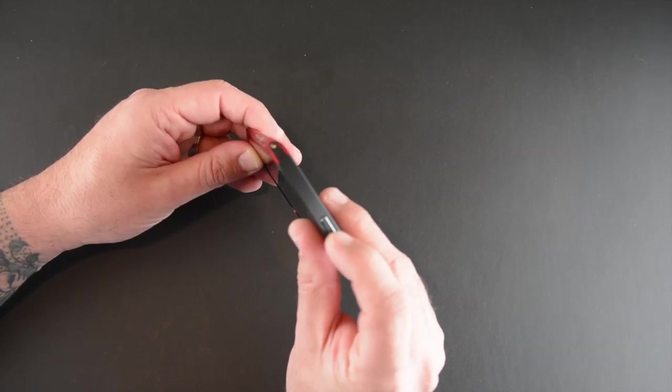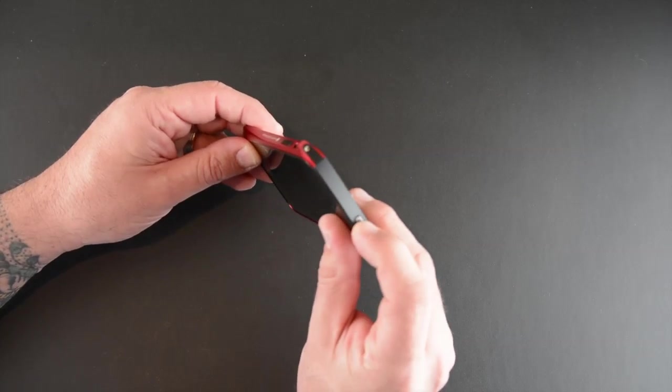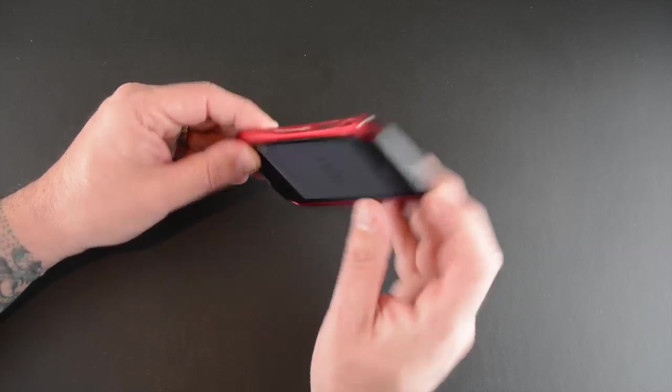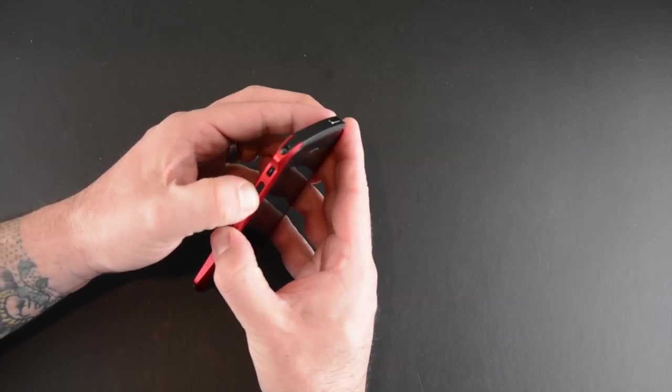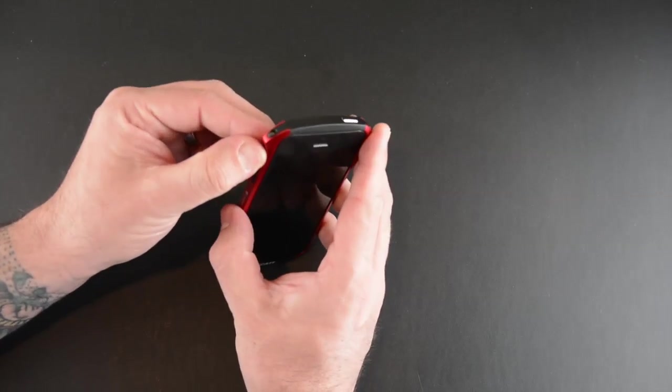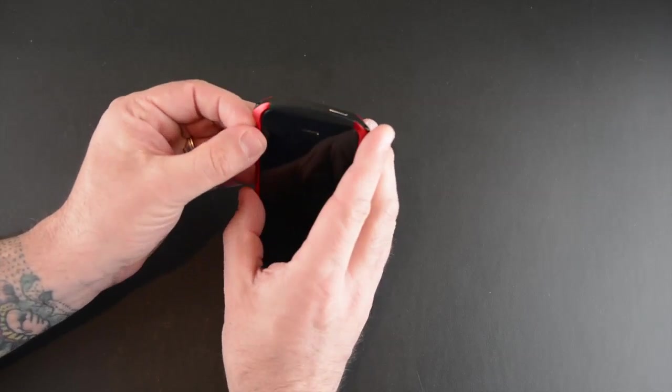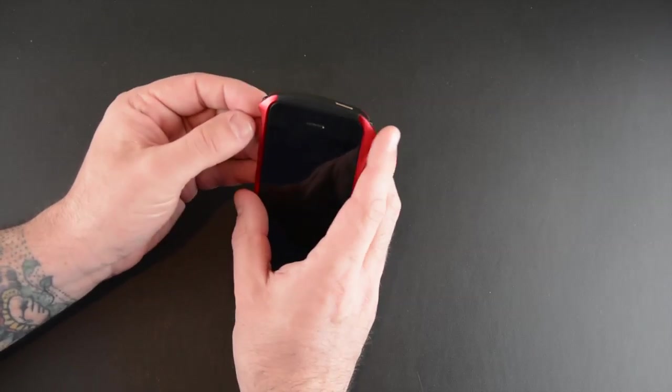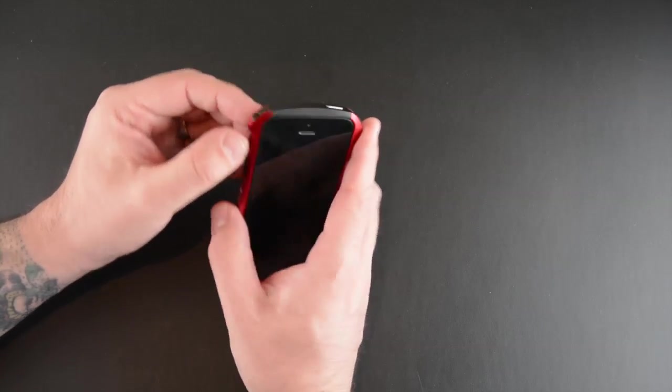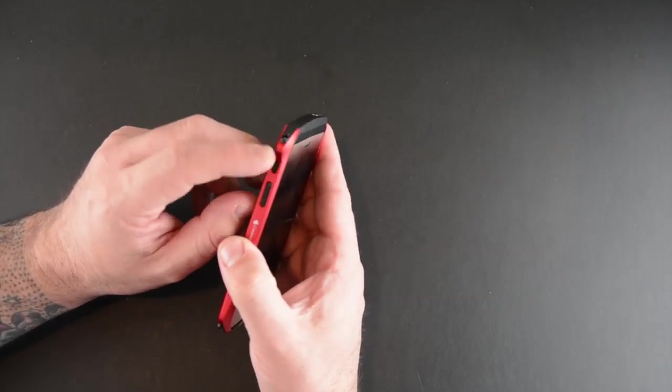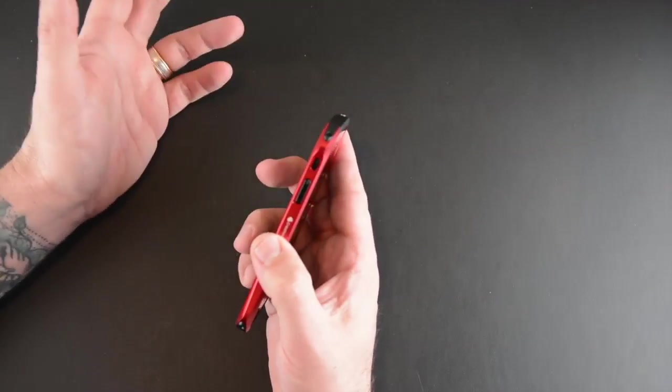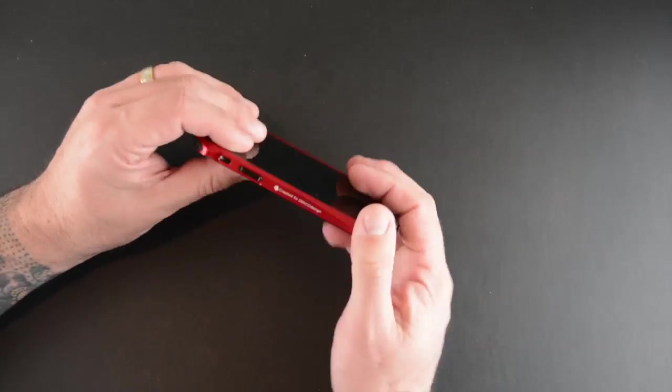You've got these built-in buttons here at the top for the sleep awake and for the volume up and down. These give really nice feedback when you press it. Then there's a special button here for the vibrate which covers up the built-in one but works just fine when you press it.